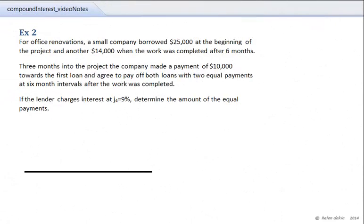Example 2. For office renovations, a small company borrowed $25,000 at the beginning of the project and another $14,000 when the work was completed after six months. Three months into the project, the company made a payment of $10,000 towards the first loan and agreed to pay off both loans with two equal payments at six-month intervals after the work was completed. The lender charges interest at 9% compounded quarterly — J4 equals 9%. Determine the amount of the equal payments.